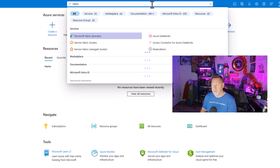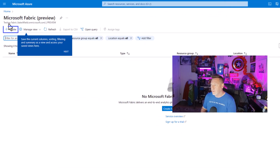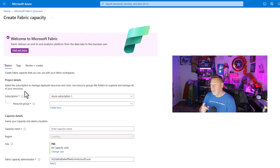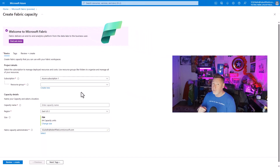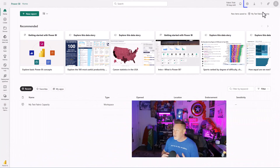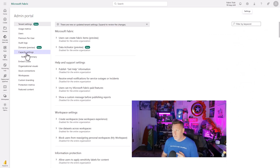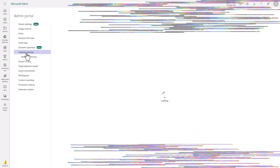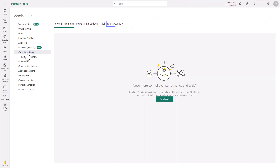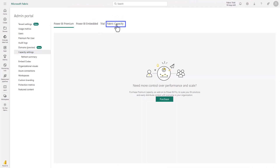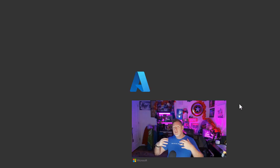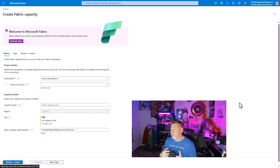You'll see under Services the preview is accessible. From right there, I can go and create. I can also go to the Power BI portal. In the Power BI portal, I need to go to the admin portal, then go to Capacity Settings. Under Capacity Settings, when it loads, I'll be able to look at my different settings. I'm going to go to Fabric Capacity and then Purchase.